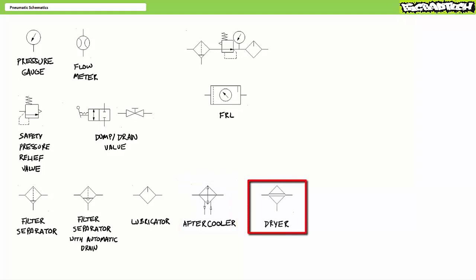Dryers are schematically represented as diamonds with two parallel lines. Since the act of compression changes the temperature and moisture carrying capacity of compressed air, you might find accessory components like after coolers and dryers should the larger system warrant their inclusion.